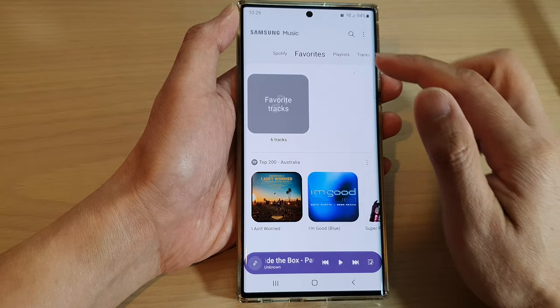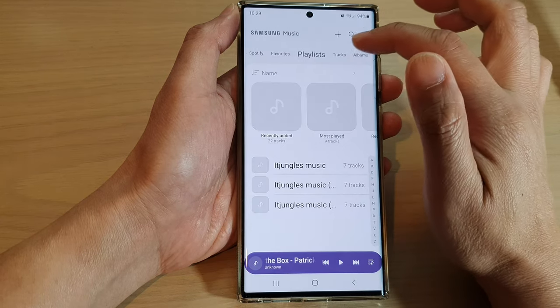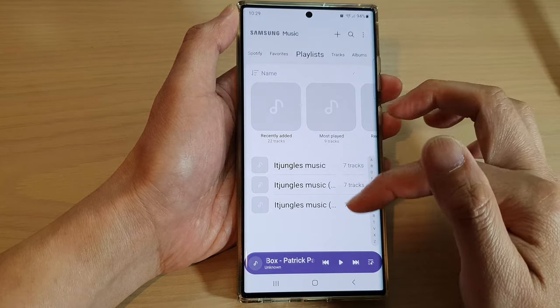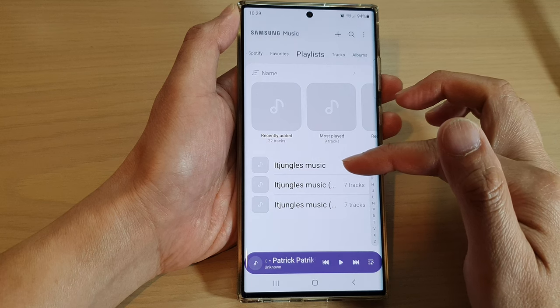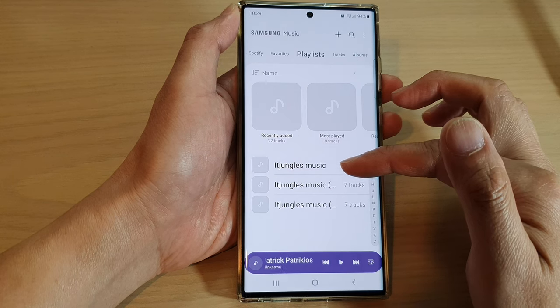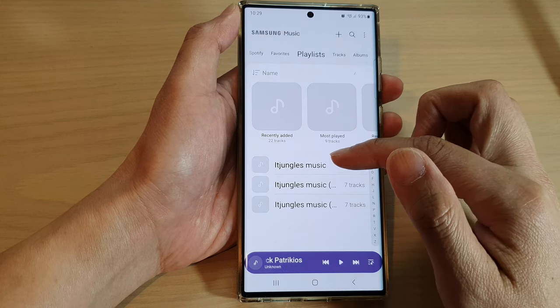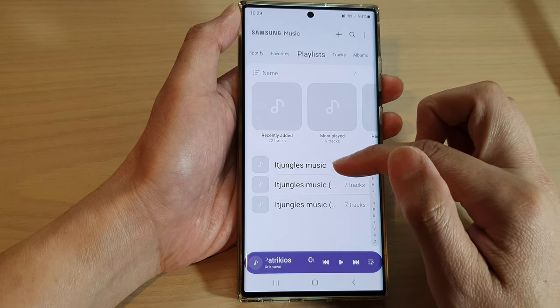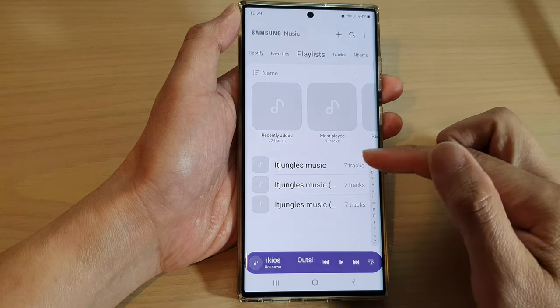And that's it. If I go to playlist here, there will be a list of all the other playlists that I have just added.